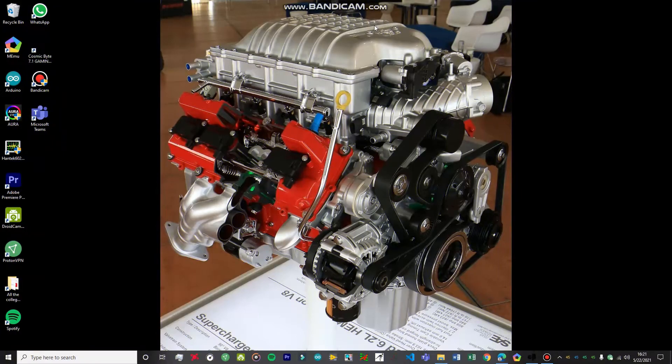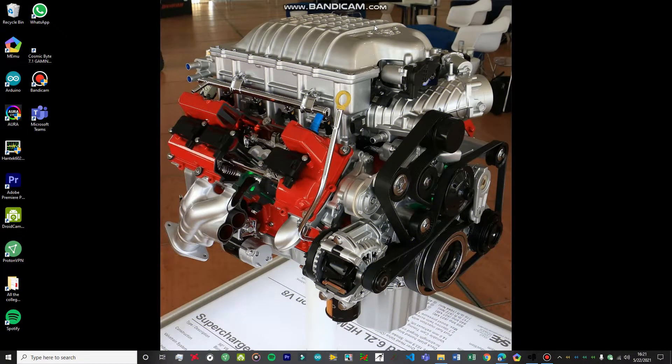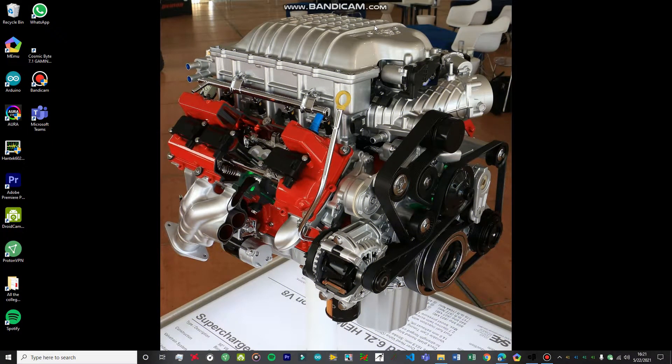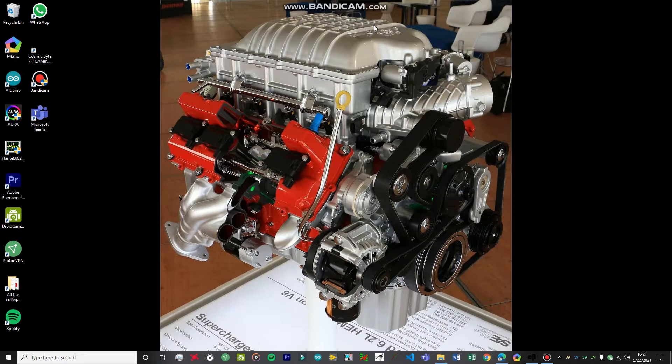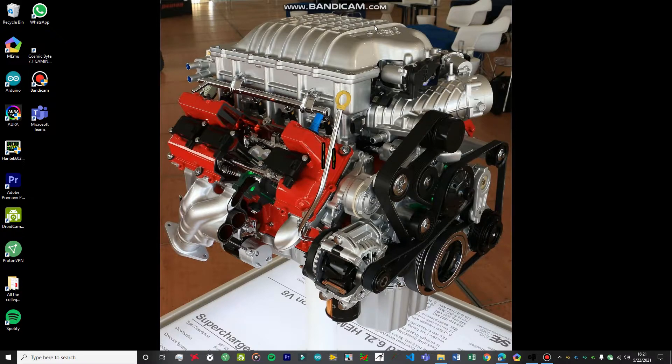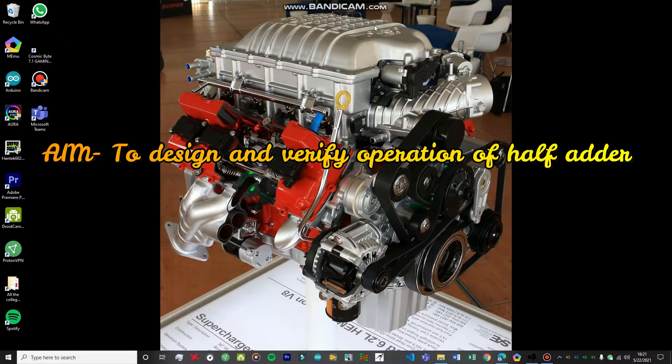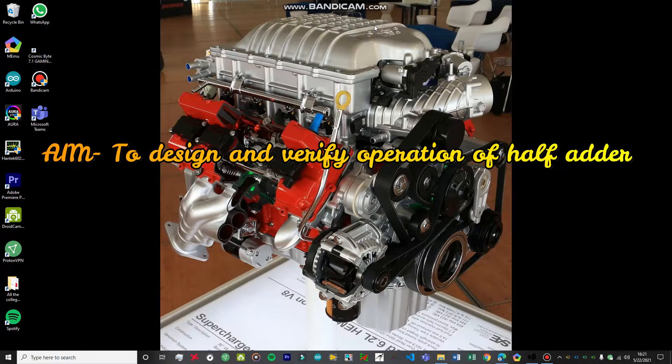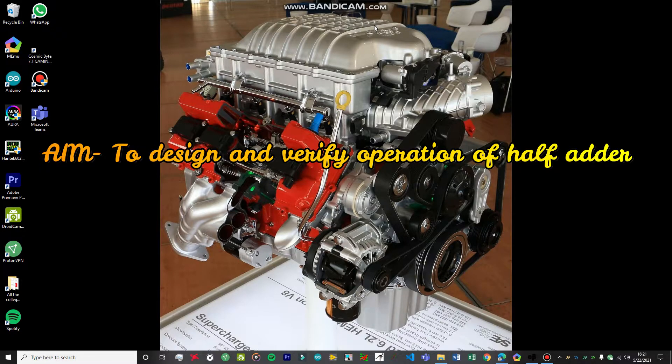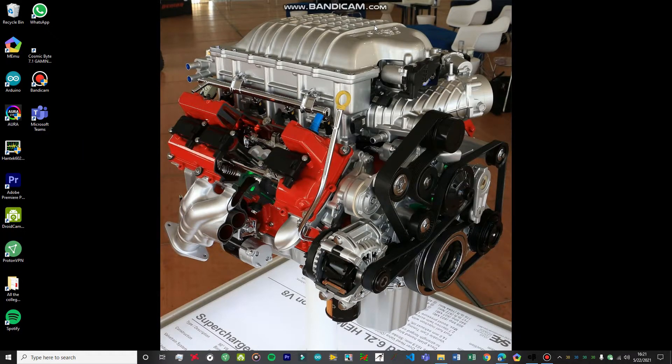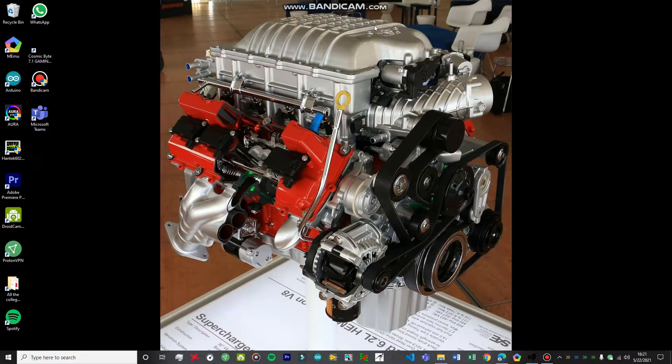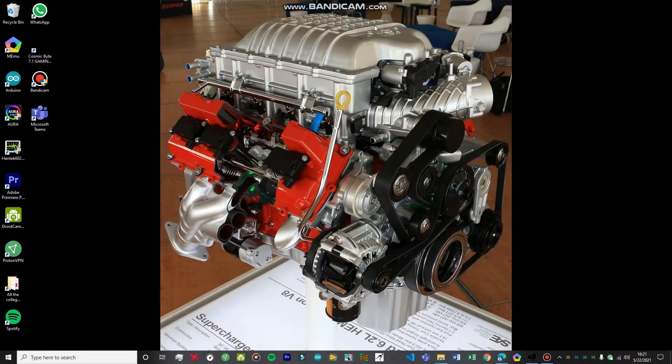Hello guys, welcome to Fire is the Workshop. Today's video, we're going to be performing another experiment on OrCAD. The aim of the experiment is to design and verify the operation of half adders. I've already done six experiments from the BTECH second semester electronic devices, so check them out from the link in the description box below or click on the pop-up button to view the whole playlist of those experiments.